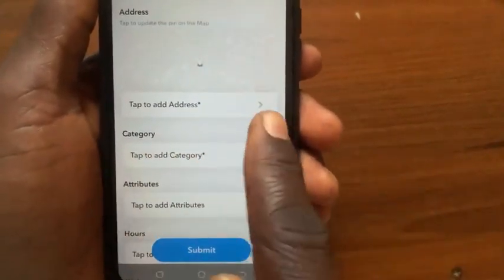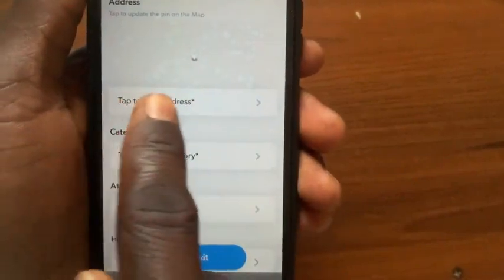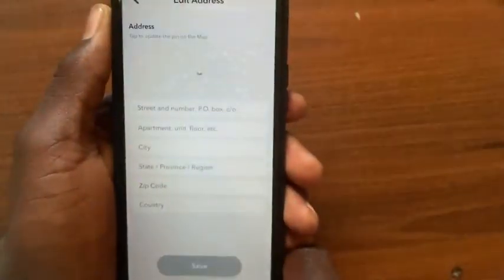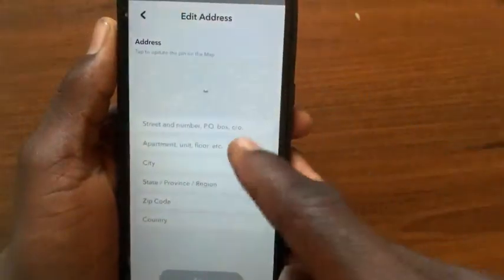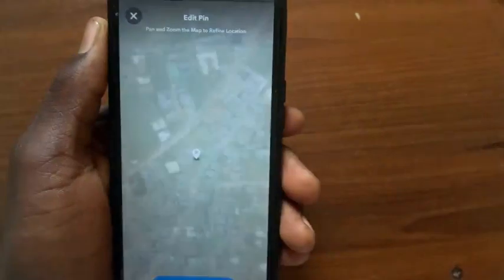After you tap on 'suggest a place', tap on 'tap to add address'. From this section, tap on the location map.